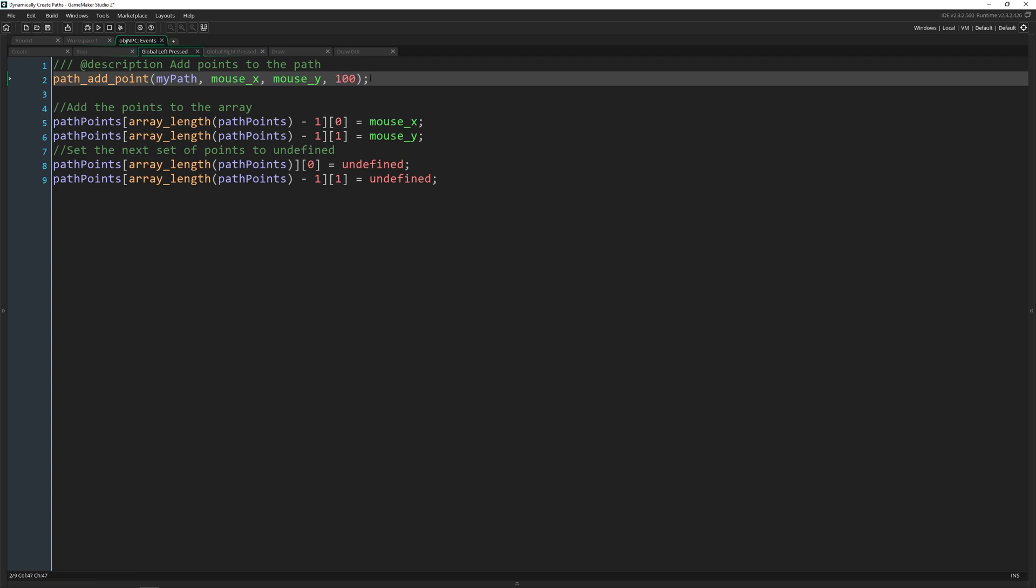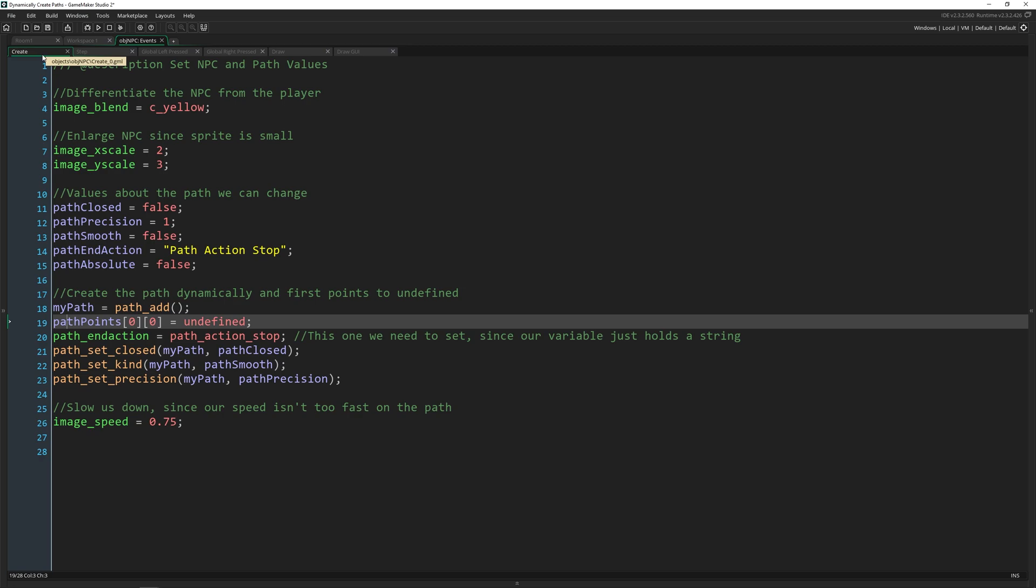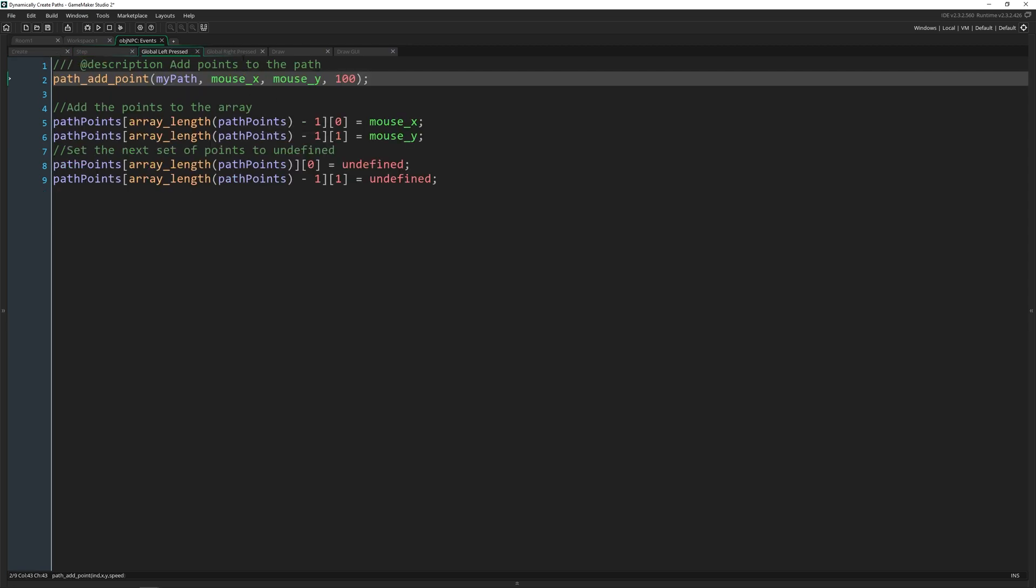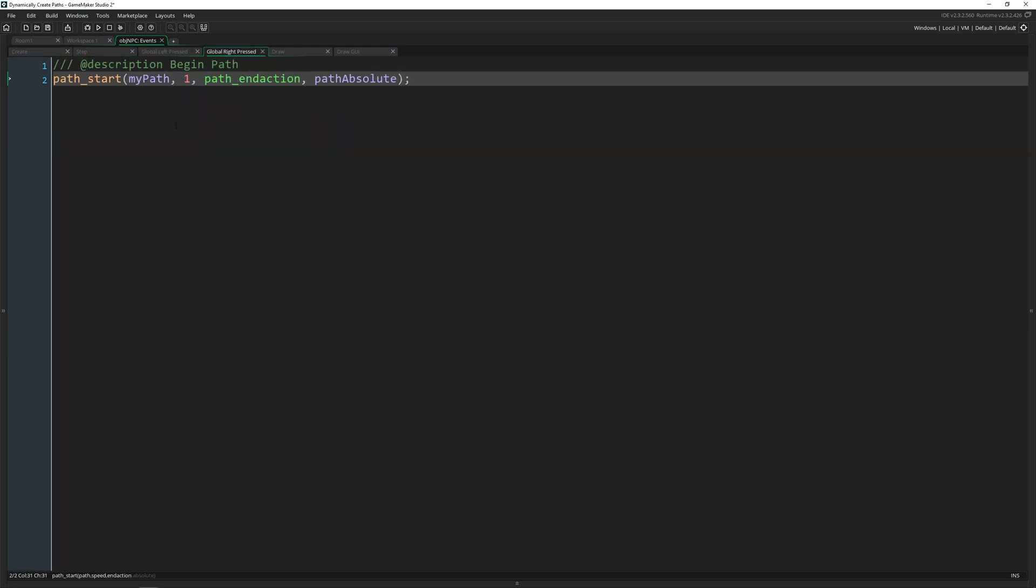100 is the default value, which means that when we left press, now when we right press we're actually going to start the path and I'm giving it a speed of one. Now this is the actual speed, it's going to move at one pixel per frame. But when we add a point, we're saying 100 means the default value that you've set.